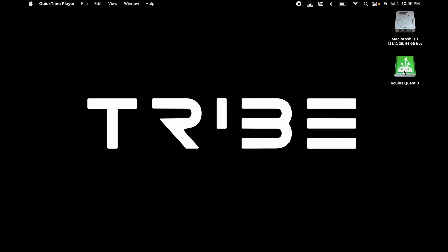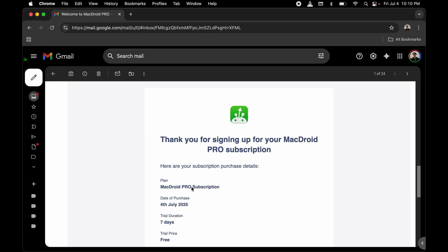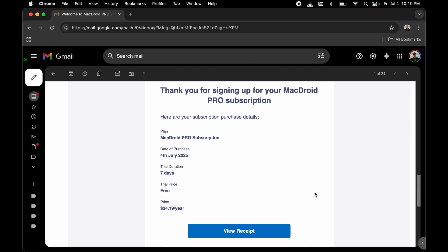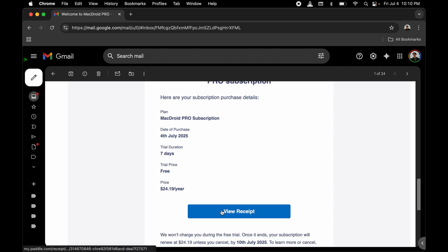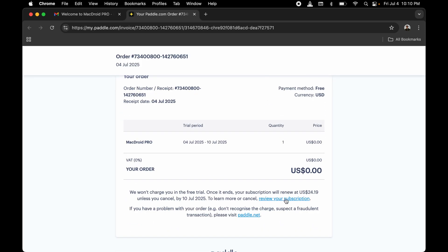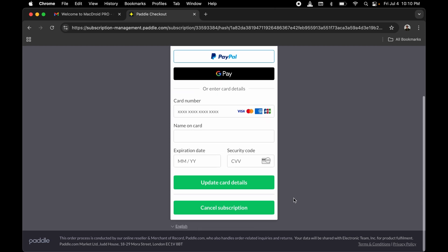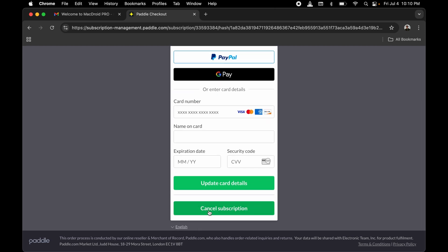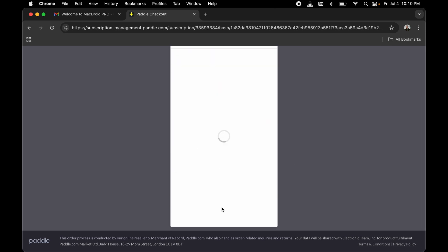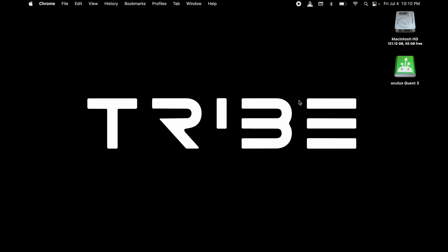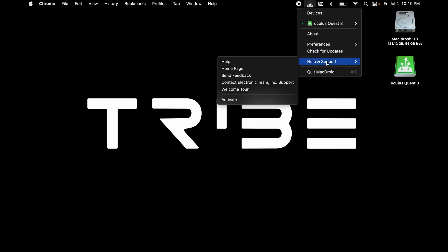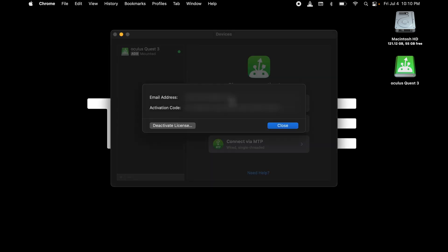To unsubscribe to MacDroid, go into your mail, view receipt, review your subscription, and cancel your subscription. Not only that, you also have to click on Help and Support, activate, and then deactivate your license.